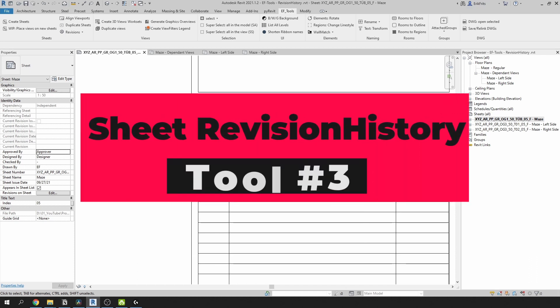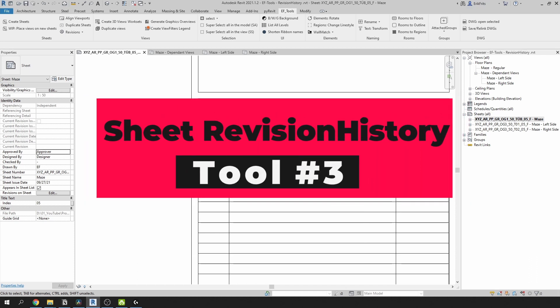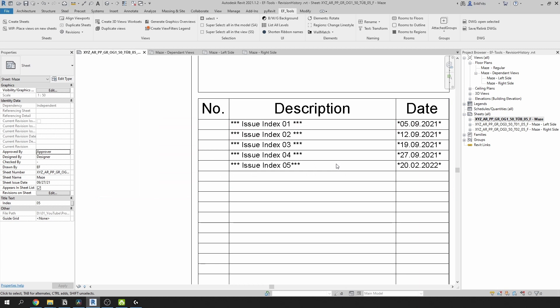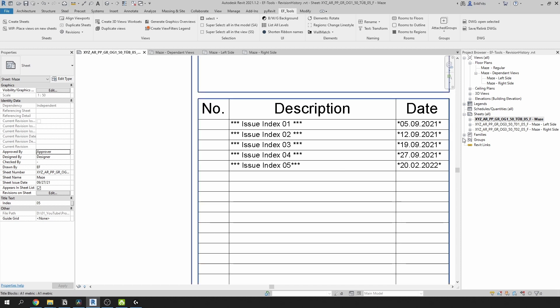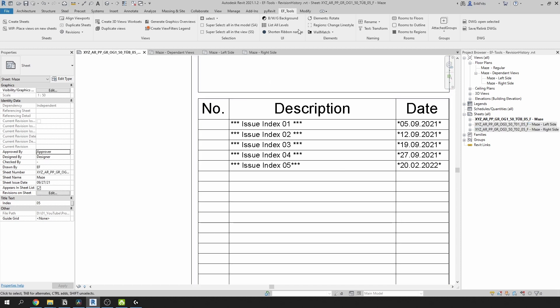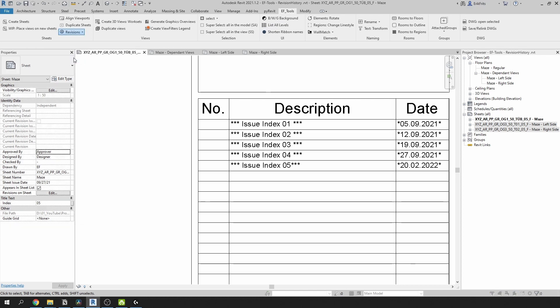Now we can create sheet revision history. Before I go any further, I need to remind you once more that this will work if you hide your previous revisions instead of deleting them. You should always keep your old revisions hidden. We can select some sheets in our project browser and run the script, or we just go to EF Tools tab, Revisions, and click on Sheet Revision History. And here we can select our sheets.